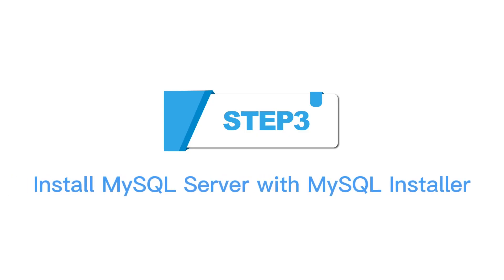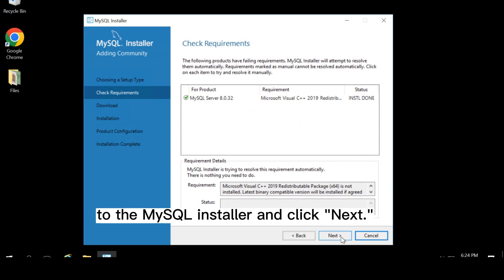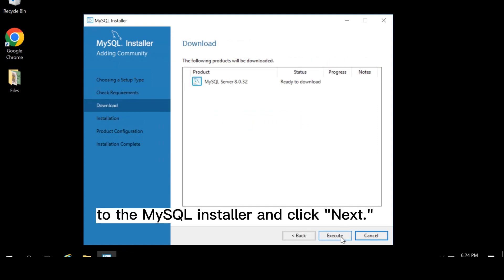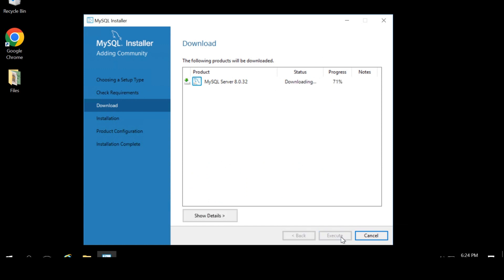Step 3: Install MySQL server with MySQL installer. When you finish the installation, you will return to the MySQL installer and click next. Click execute to download MySQL server 8.0.32.